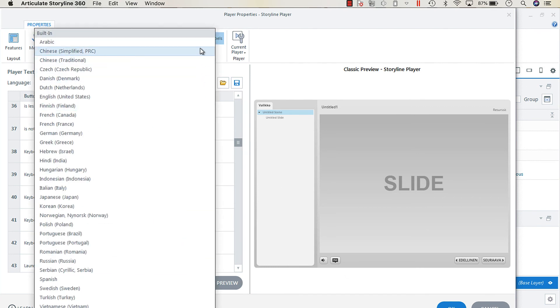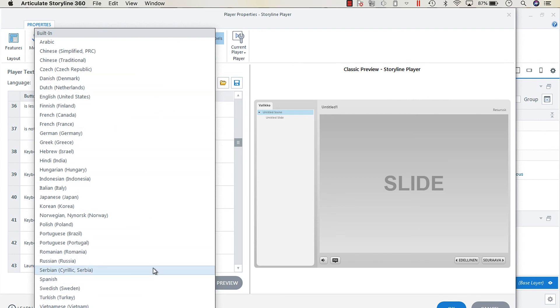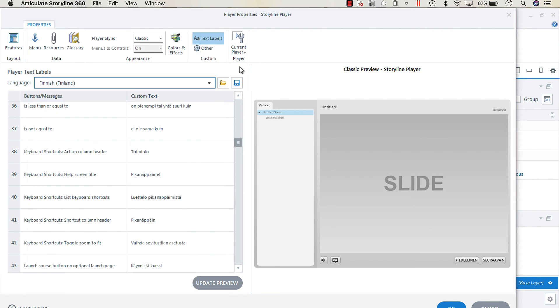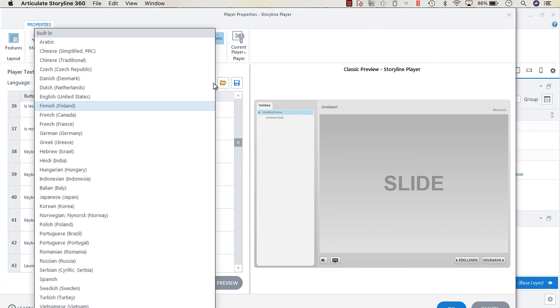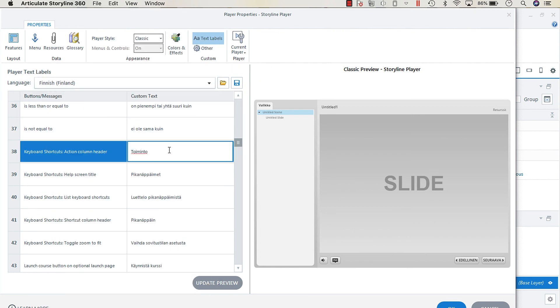We have quite a few languages that are built in. There are some that are not built in, and what you could do is you could either load a language or you can go in and hard code the custom text. So those are a couple of things to keep in mind when you're working with translations.